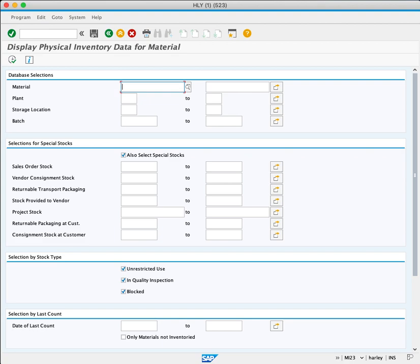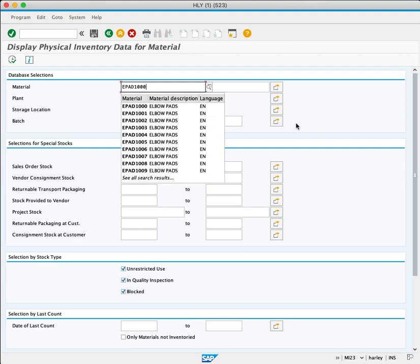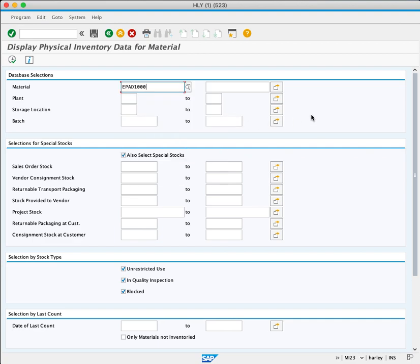First, we'll enter the material EPAD1000. Next, we'll enter the plan code MI00.